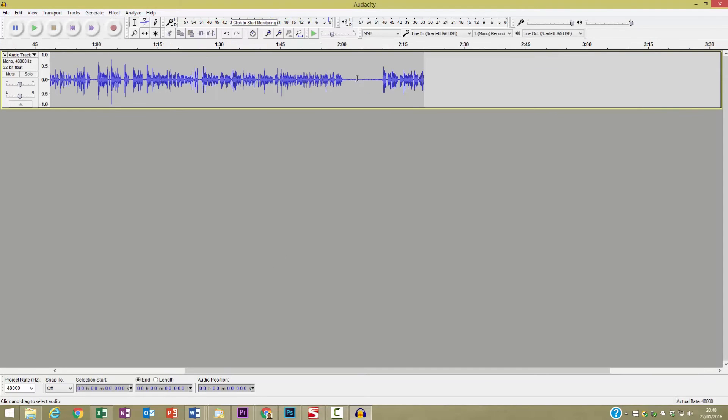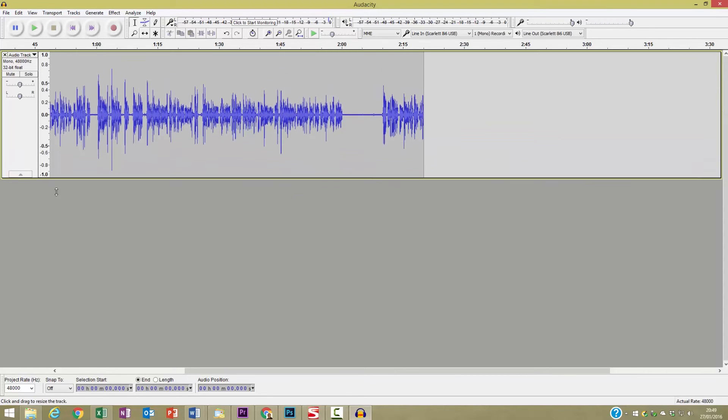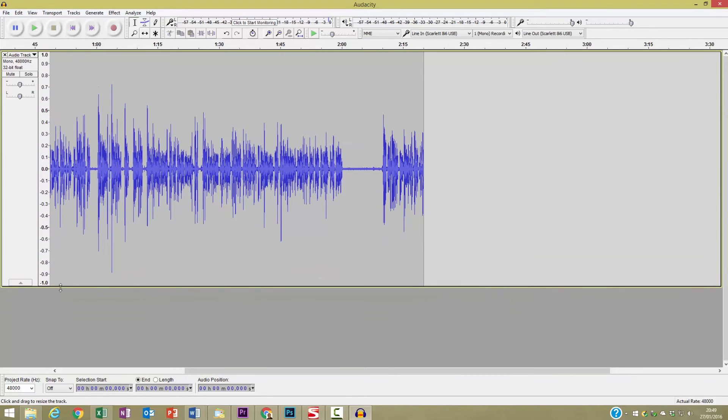There's the silence that I recorded. You can actually see it's not absolutely silent because there is a little bit of noise there. If I open up a little bit you can see that it's not entirely clean audio.